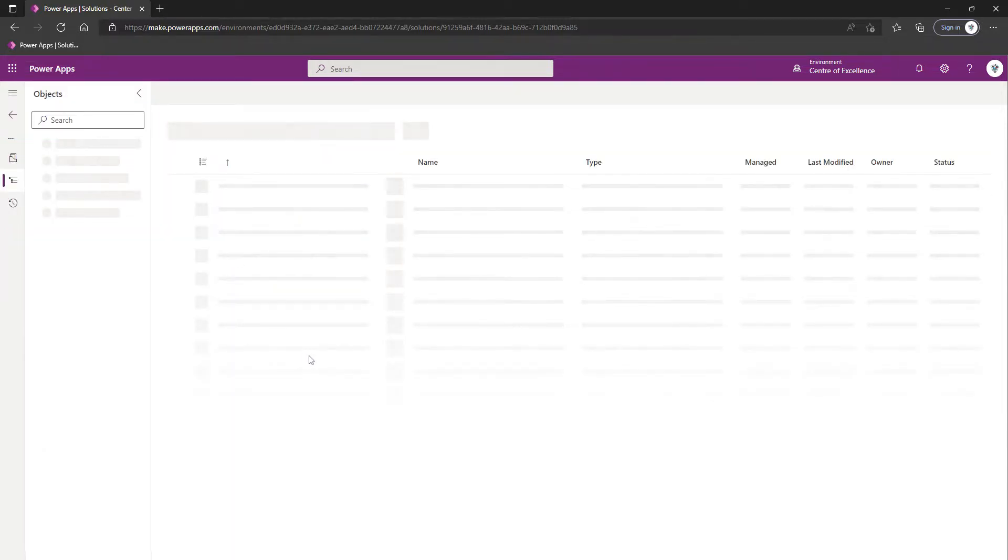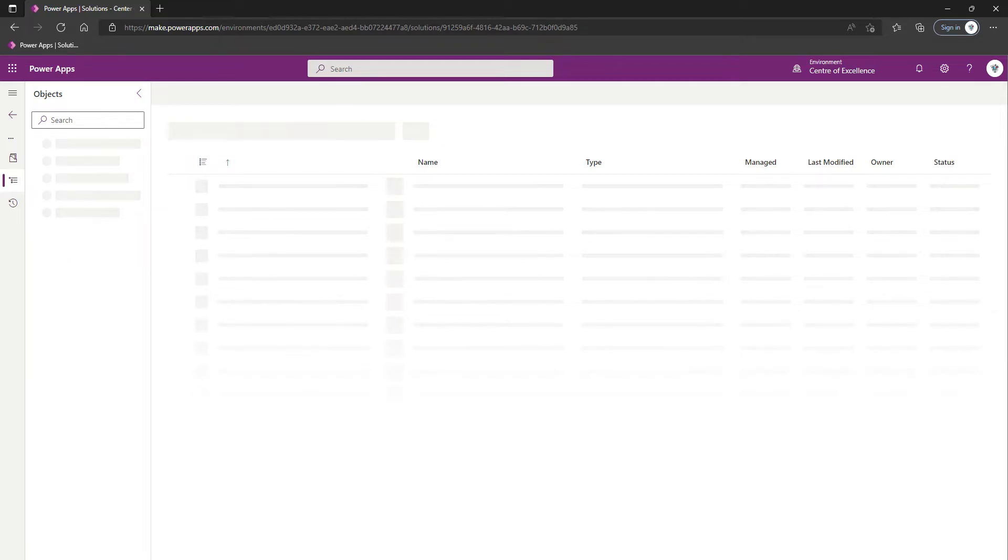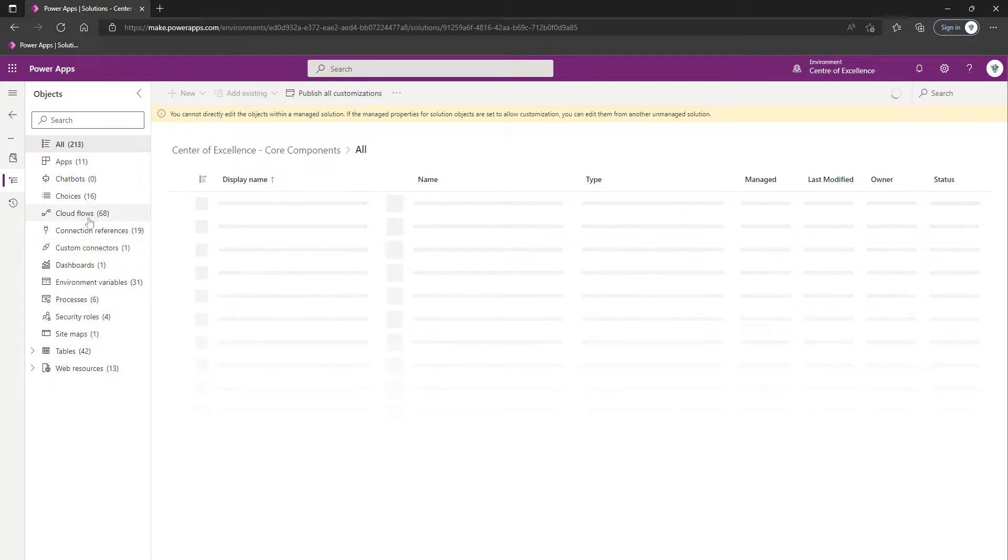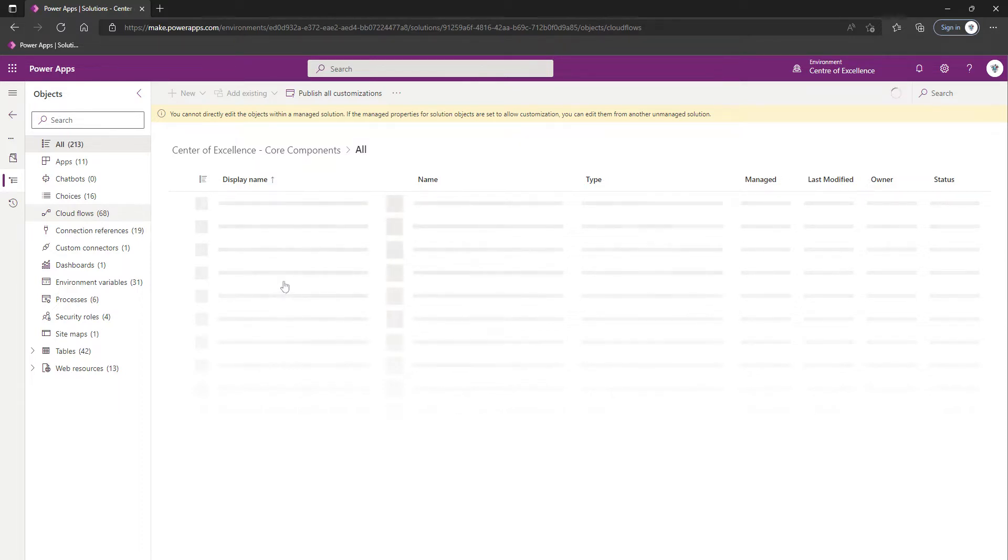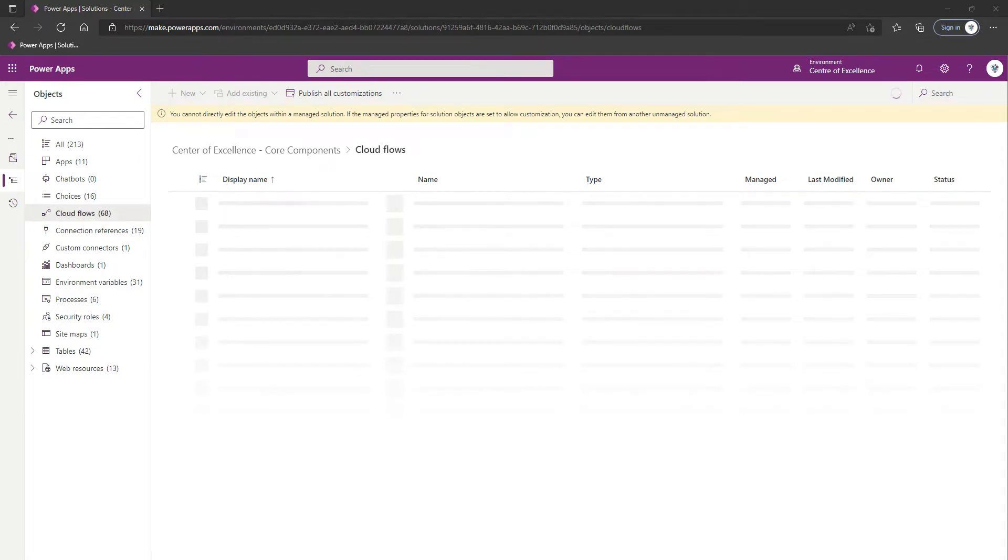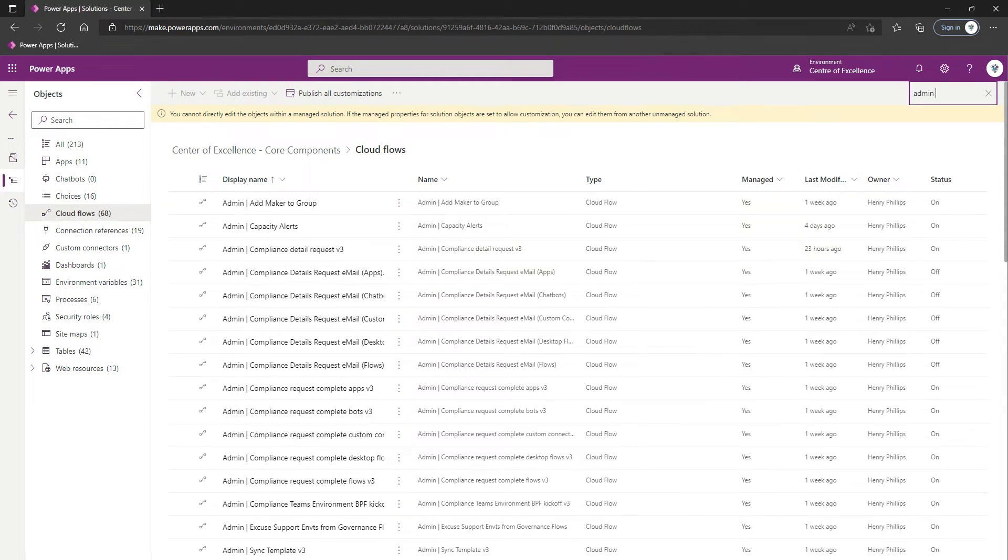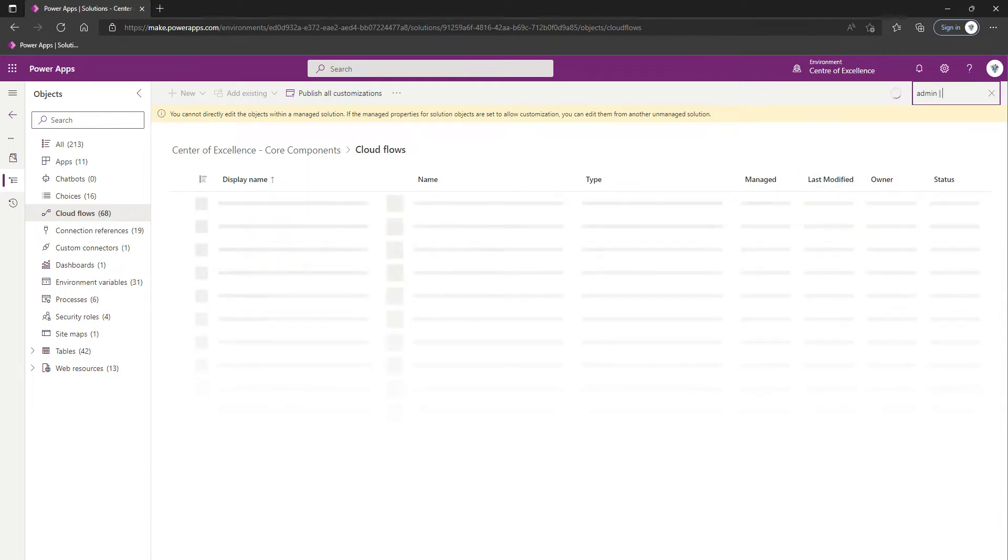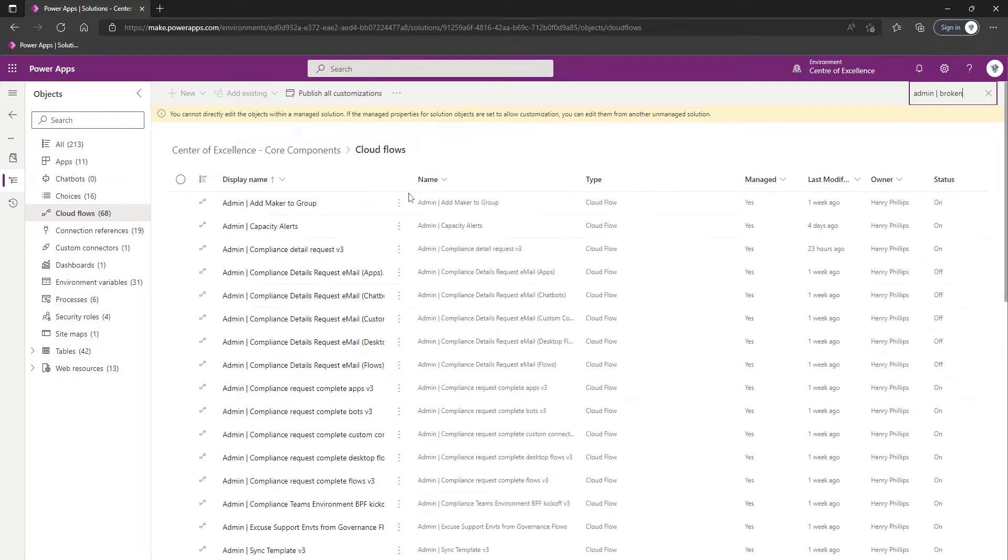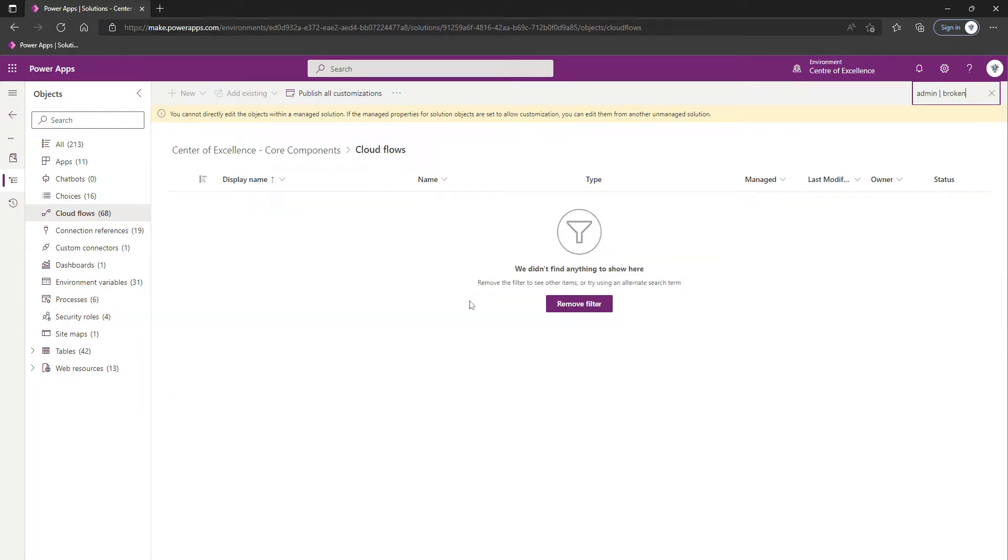Once we've clicked into our Core Component solution, we're going to click on Cloud Flows in the left-hand navigation, and then we'll search for the flow in question. We will now search for Admin Type Broken, although just searching for Broken probably would have been the better way of doing it.